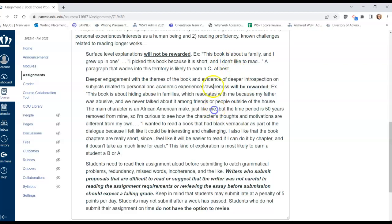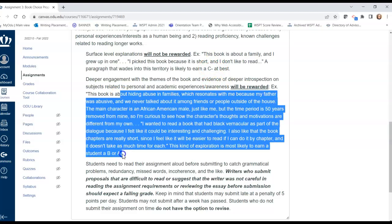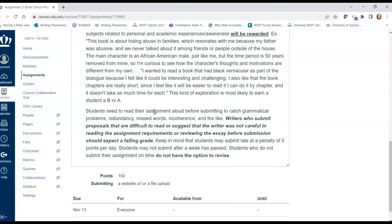You'll be able to see a couple examples to see what a C minus approach looks like compared to an A or B approach. We're getting to the end of the semester, and it's becoming more and more important for you to read your assignments aloud before submitting to catch grammatical problems, redundancy, repeated paragraphs, missed words, or incoherence. At this point, you need to be catching those errors before you submit. Make sure that this time you do a nice read-through before you submit.